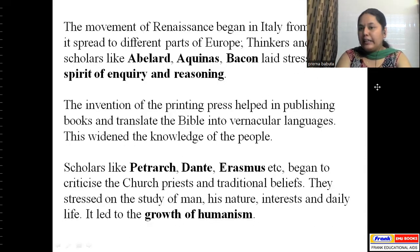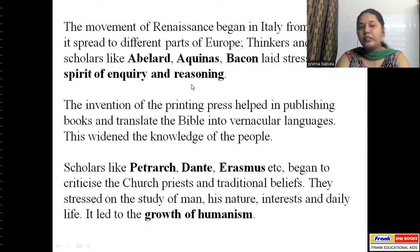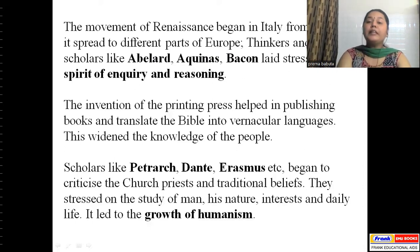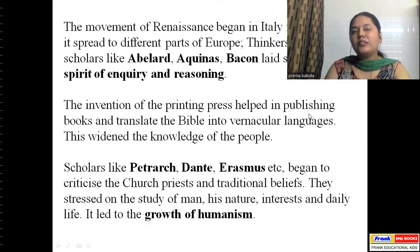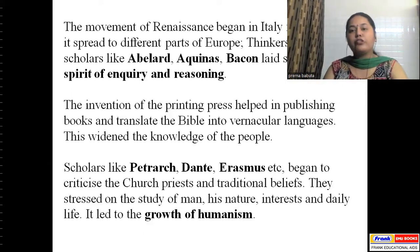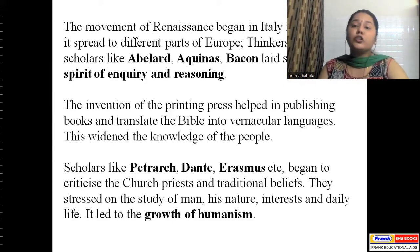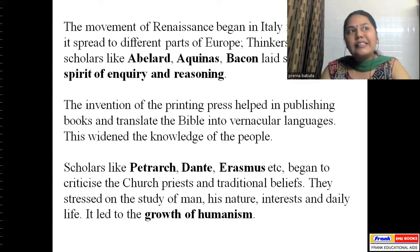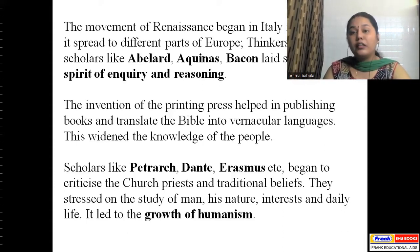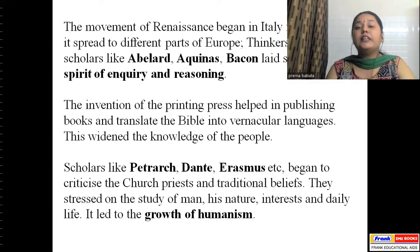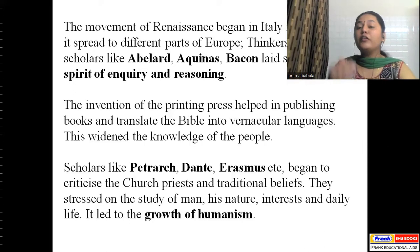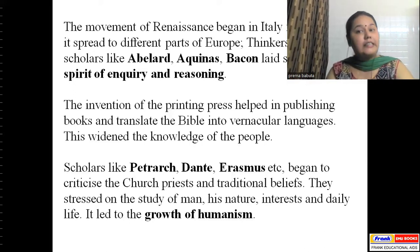The movement of Renaissance began in Italy, from where it spread to different parts of Europe. Thinkers and scholars like Abelard, Aquinas, and Bacon laid stress on the spirit of inquiry and reason. Basically, these thinkers said that whenever someone makes you believe a particular custom or pattern of society, you should not believe it blindly — try to find a logical reason behind it and look at the scientific aspect of it.